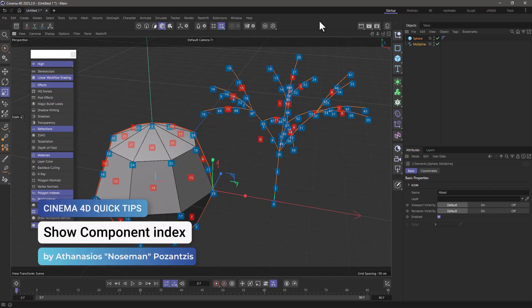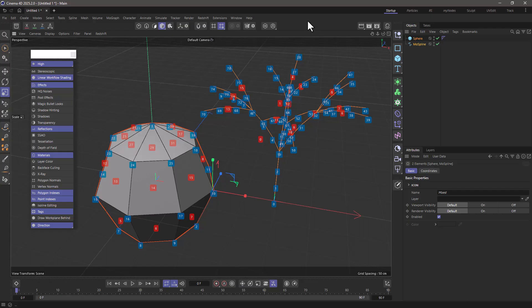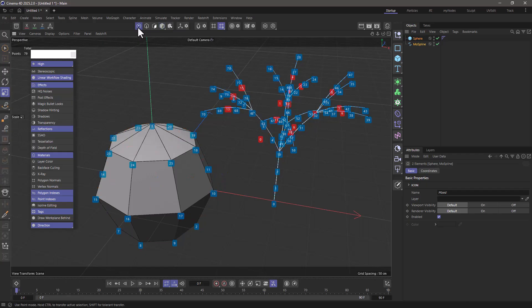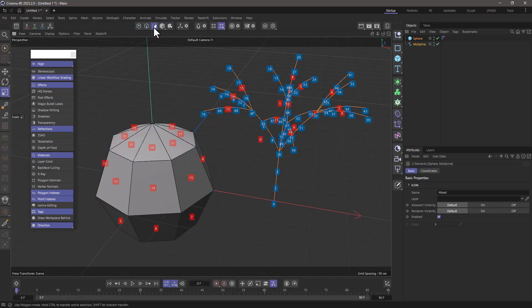Hello, this is Nose Man from the Maxon training team and in today's quick tip I'm going to show you how you can see component indices for points, edges, polygons, and line segments.